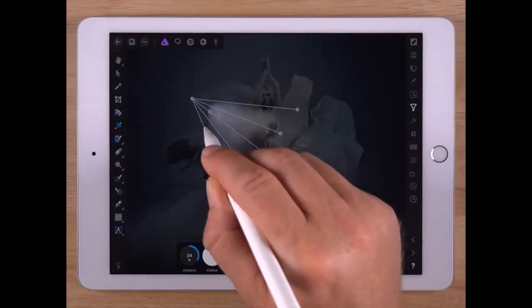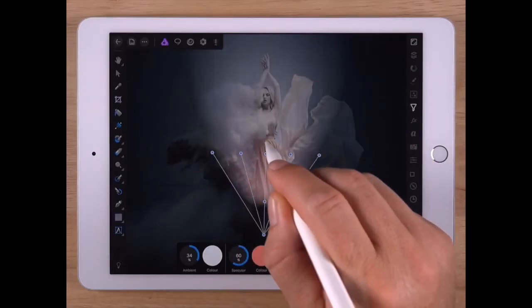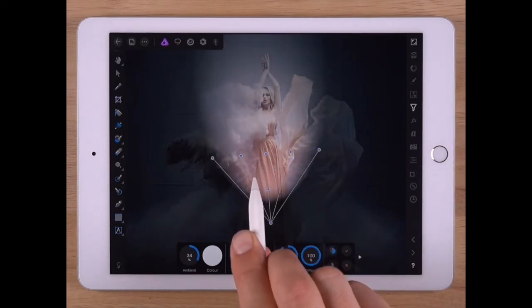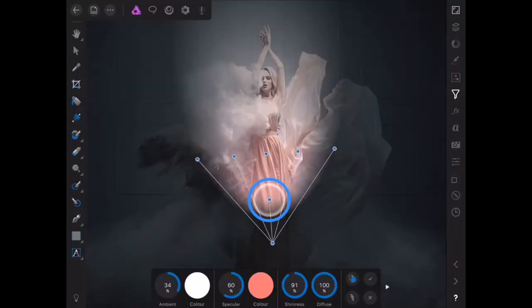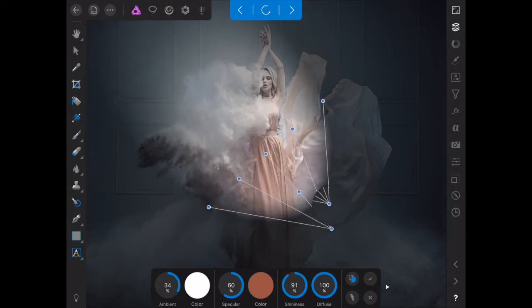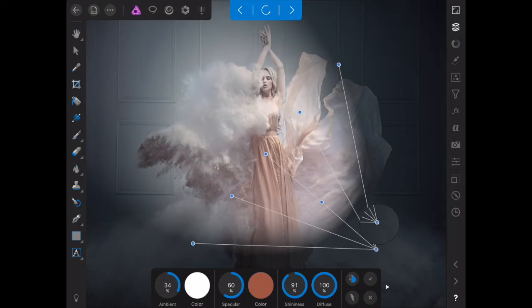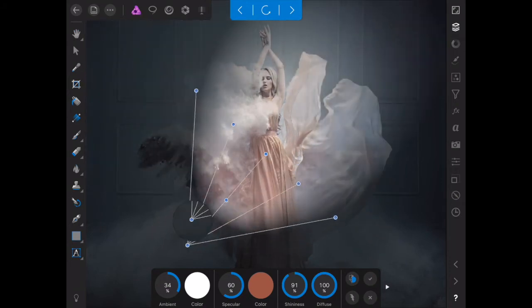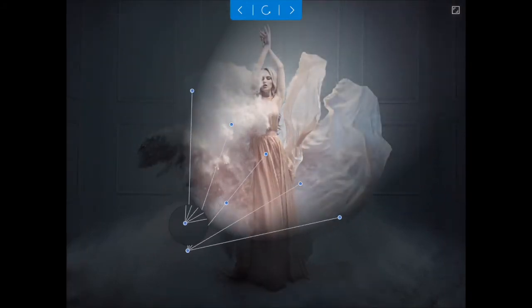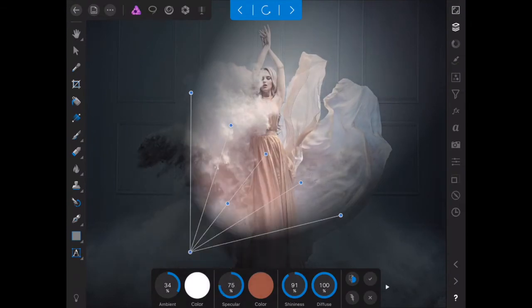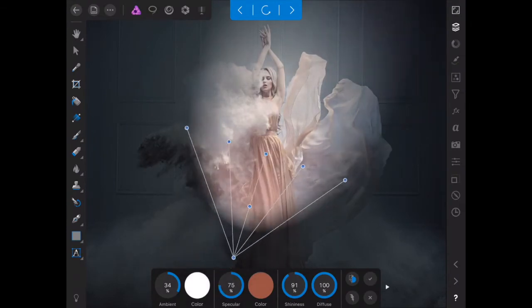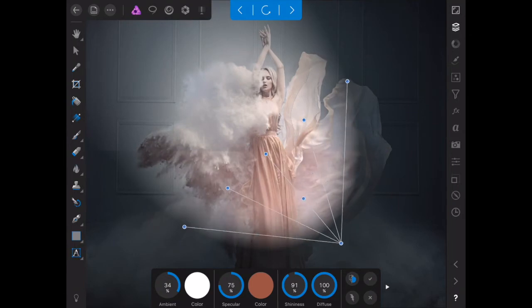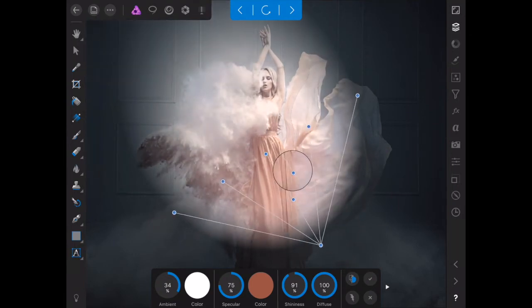Oh, so this is using a dynamic light tool, which we have a tutorial for on the regular Affinity Workshop. This is cool. So we can increase and decrease the radius of the light. We can say we want to go up to 75. We can move all these points.